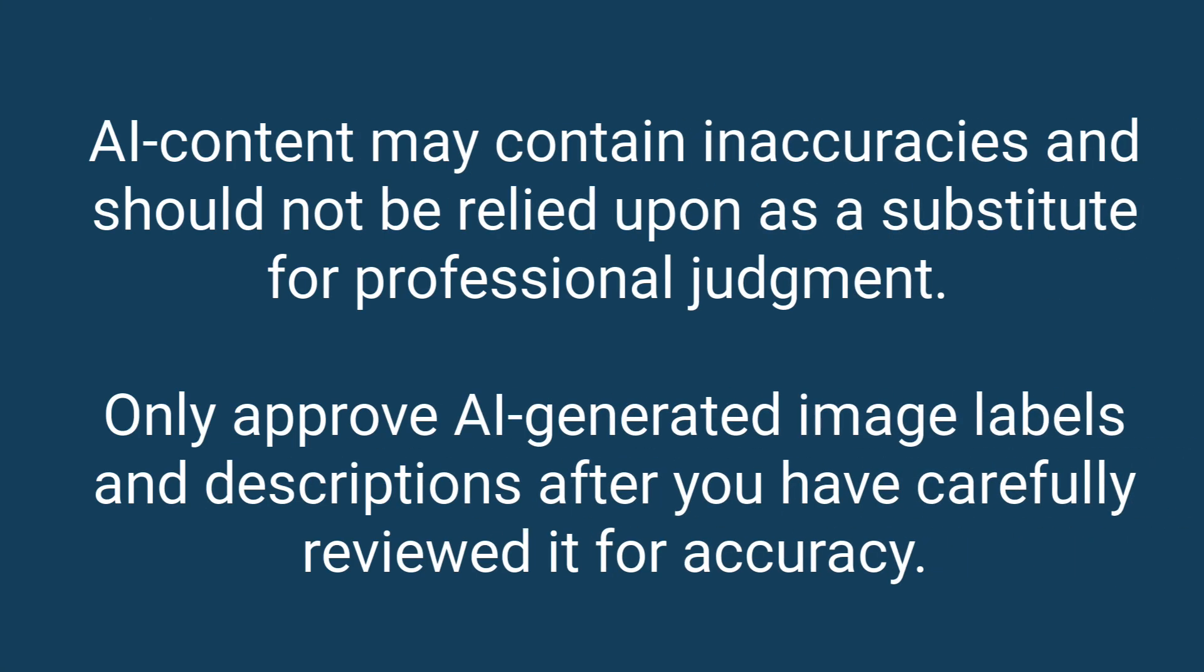AI content may contain inaccuracies and should not be relied upon as a substitute for professional judgment. Only approve AI-generated image labels and descriptions after you have carefully reviewed it for accuracy. AI is great, but be smart and check its work.